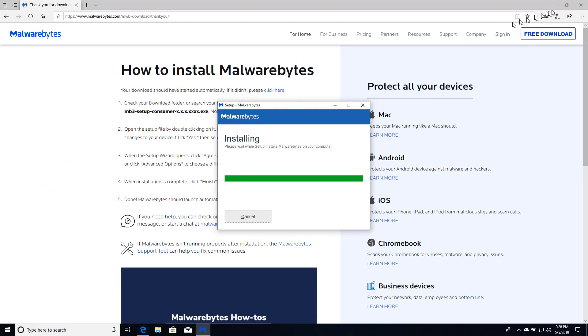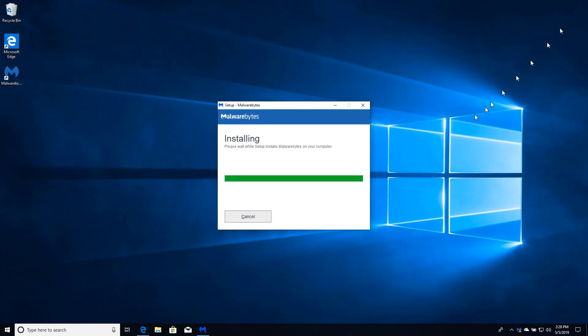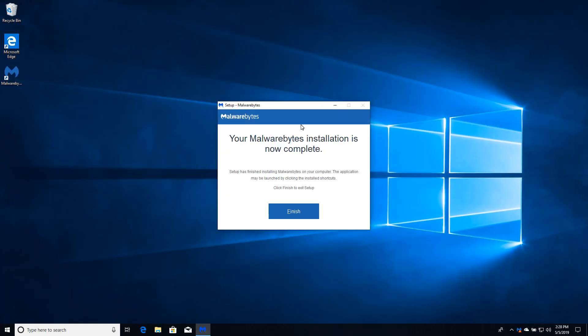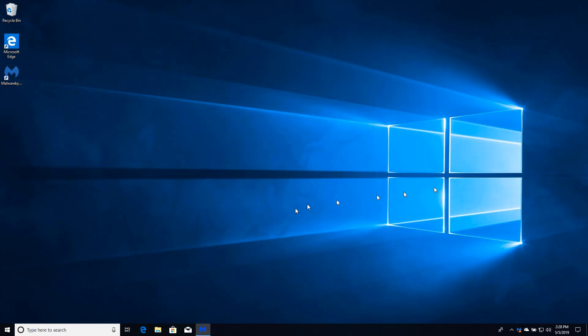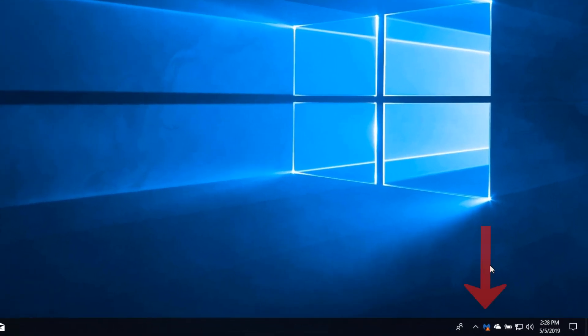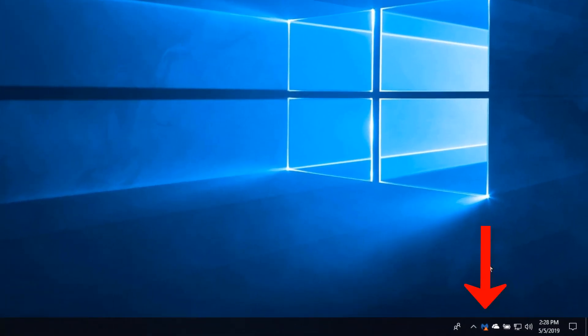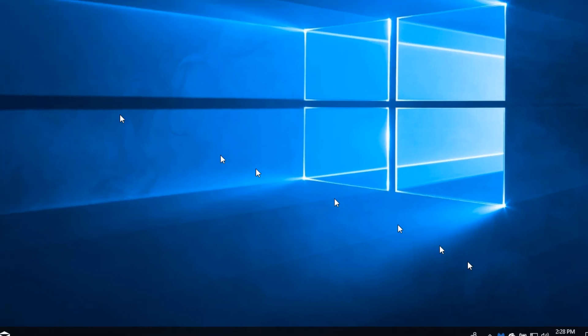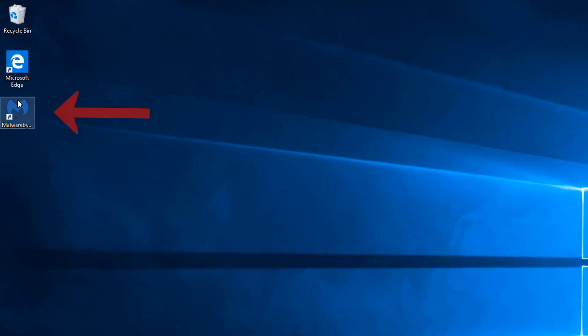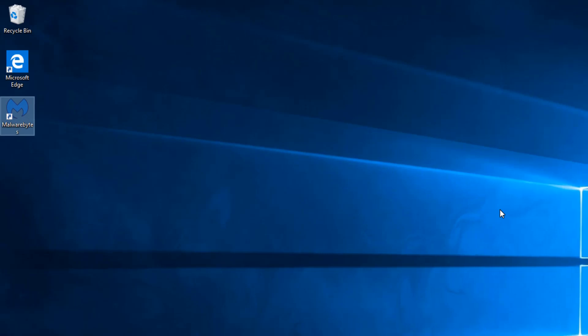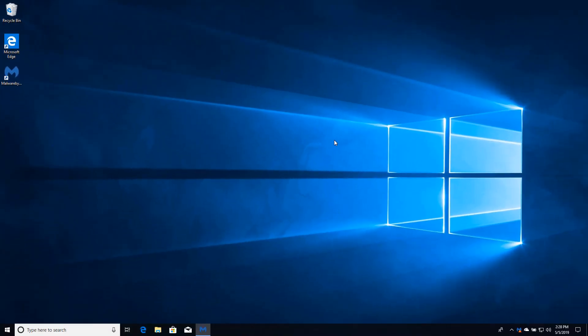At this point we are in fact done with the browser, so we'll go ahead and close that. And we're done with the installation. Now you can see two things. One is that there is now a Malwarebytes icon down in the taskbar's notification area, and we do in fact have the desktop shortcut as promised.